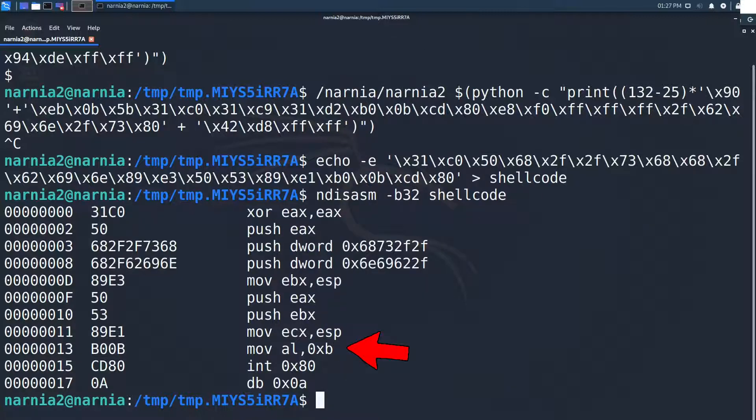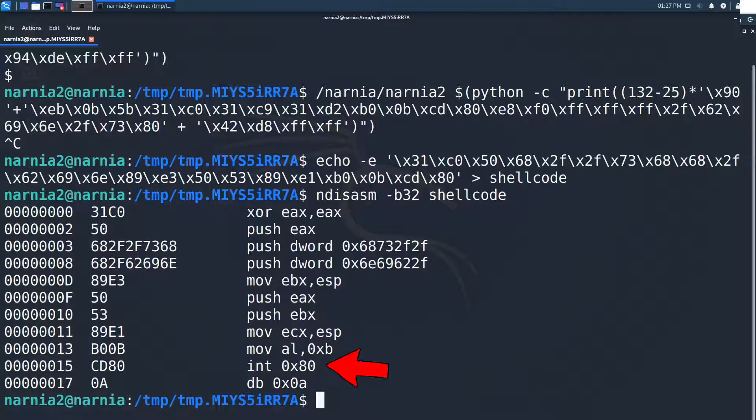Finally, AL is set to 0xB, which is the setup for the interrupt that happens in the next instruction, which triggers the syscall execve.